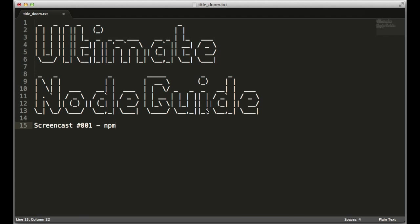Hello, and welcome to the Ultimate Node Guides screencast series. This is screencast number one. I'm Greg Cervani. In these videos, you're going to find brief explanations and demonstrations of Node and JavaScript techniques.